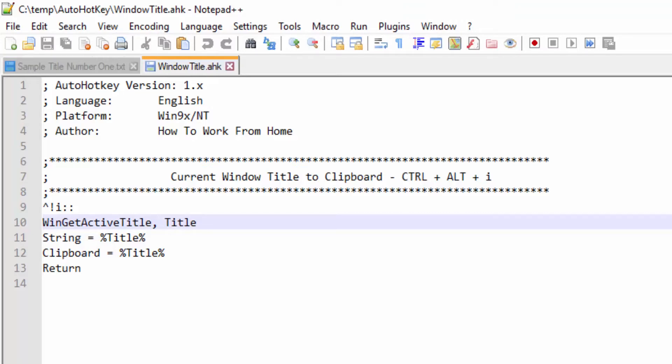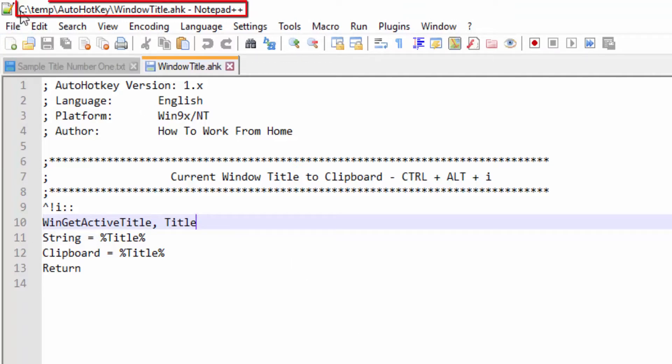This was done on my Windows 10 machine. Let's get started. So when I say it will grab your current window title, I mean it will grab this part up here.